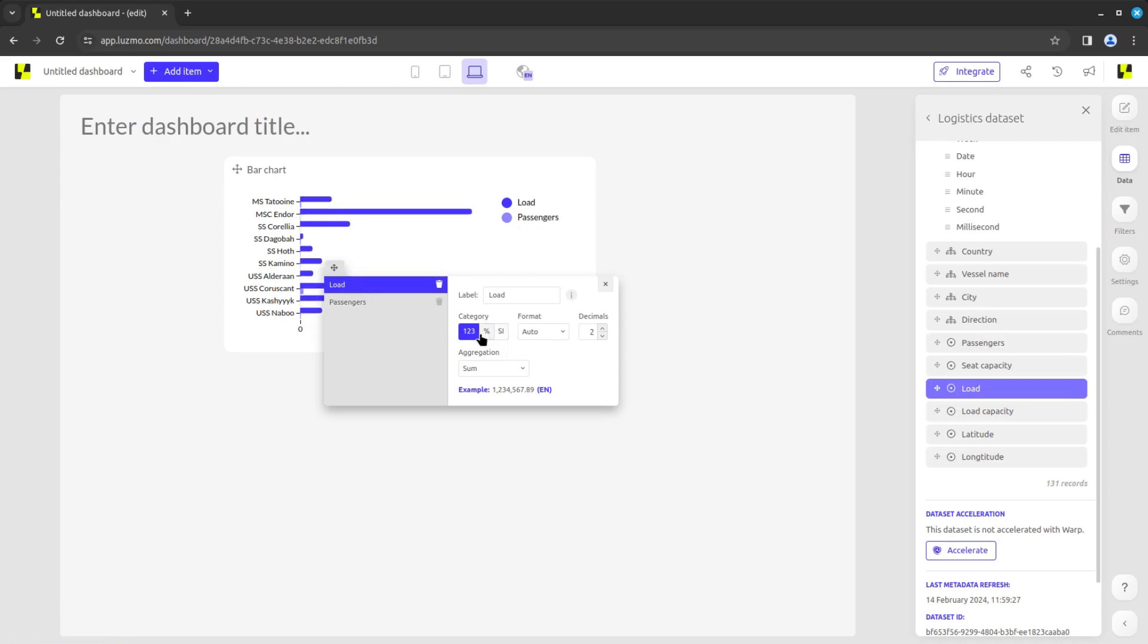Notice that you can also set the format of numerical values like we did in the data board. But in this case, the changes will apply only to this specific chart.